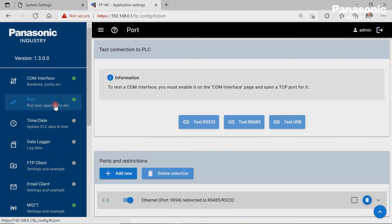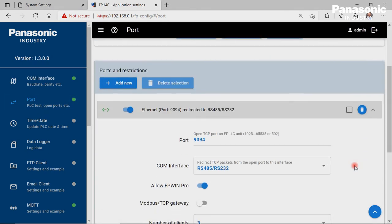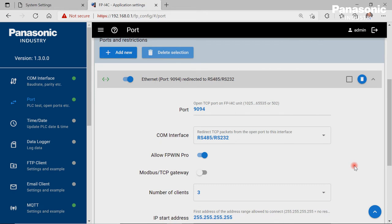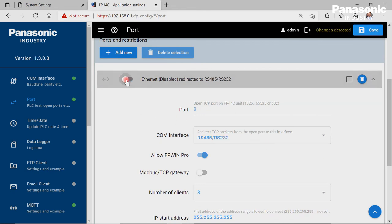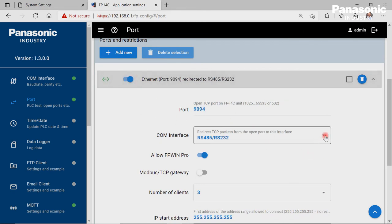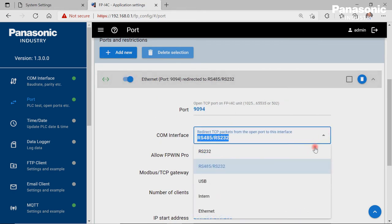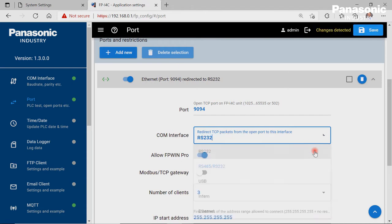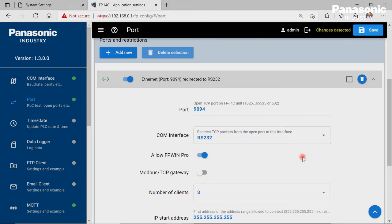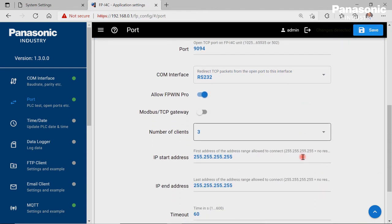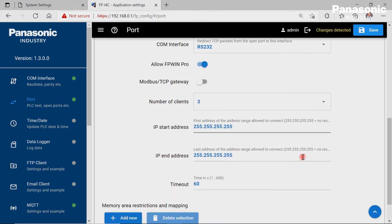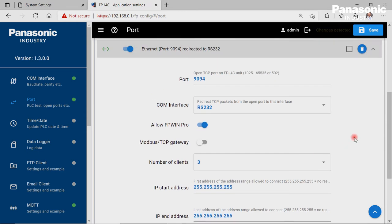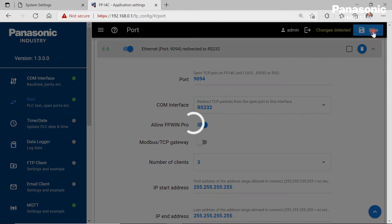We also need to define a port number in the port page. This is needed for forwarding the incoming data from the FPI4C Ethernet port to the FPI4C serial port. Let's save the configuration in order to activate the new settings.